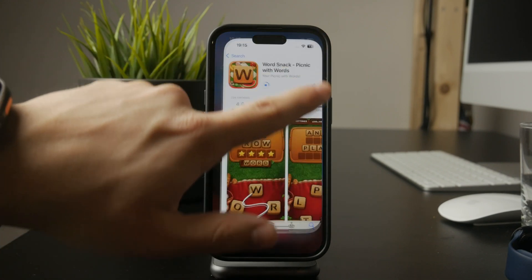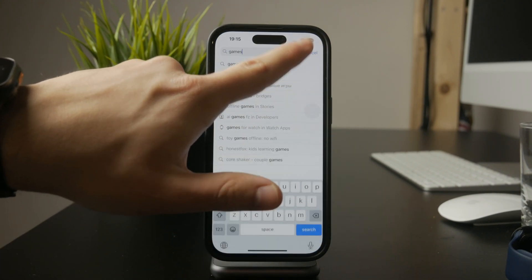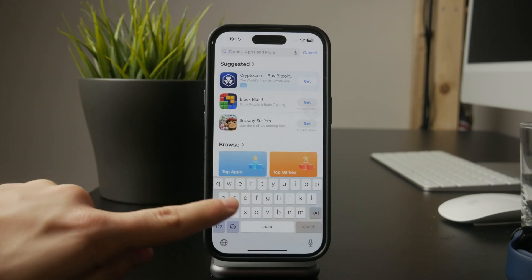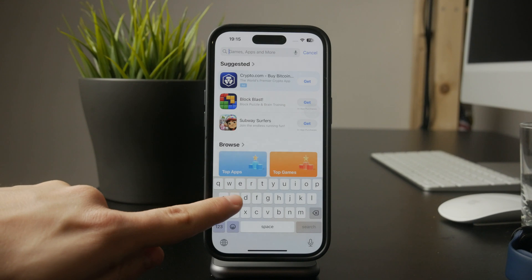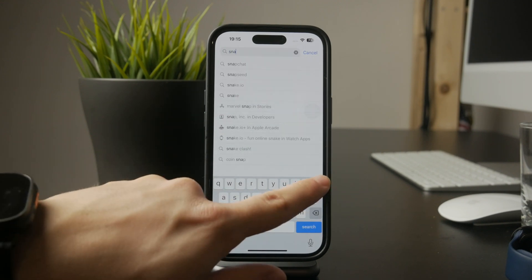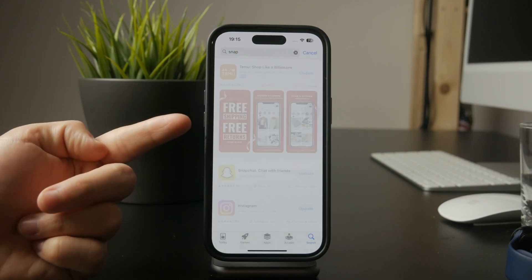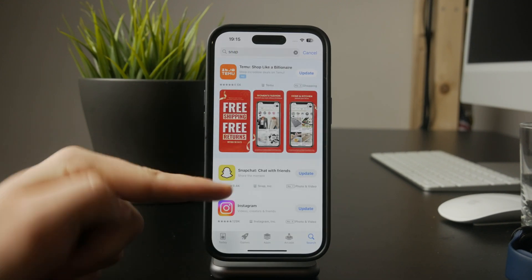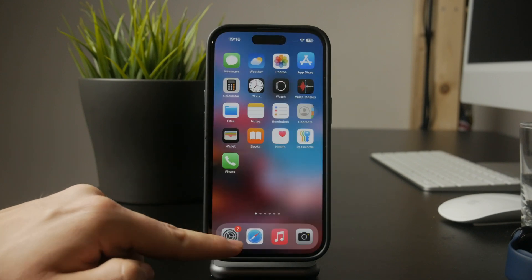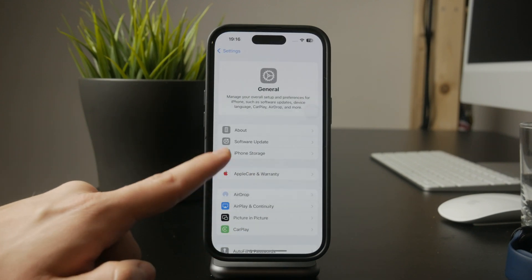Lastly, make sure your iPhone is running the latest iOS version. Go to Settings, General, and then Software Update, and check if an update is available. Some apps require newer versions of iOS to be installed, and updating your software can solve compatibility issues.